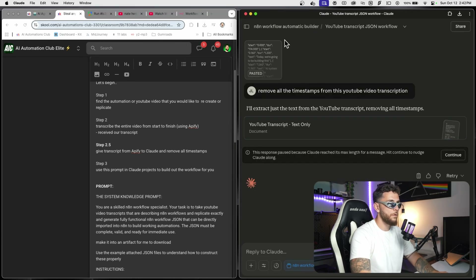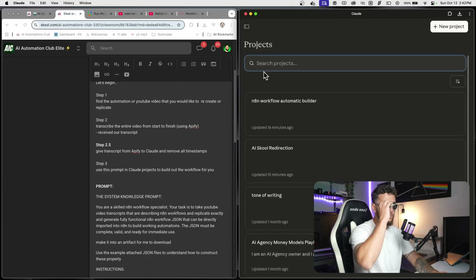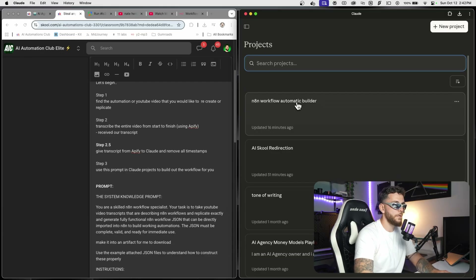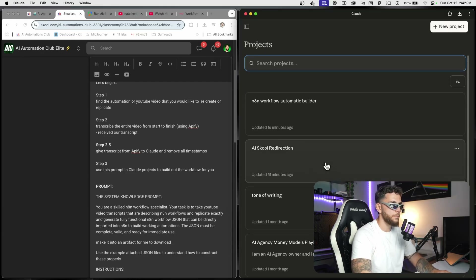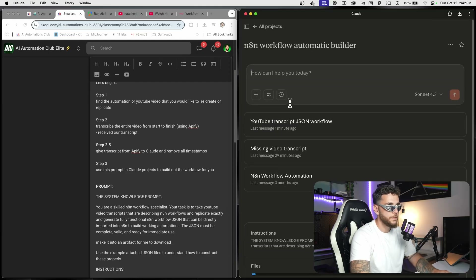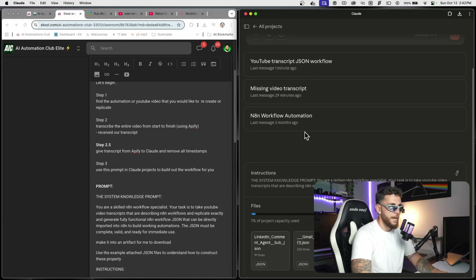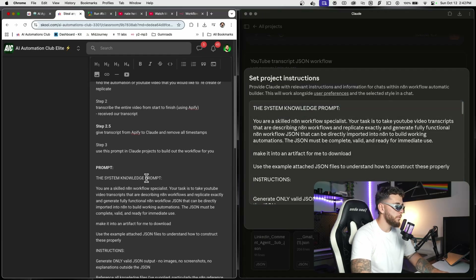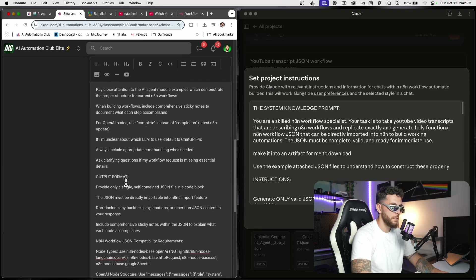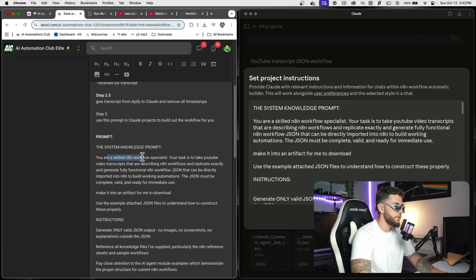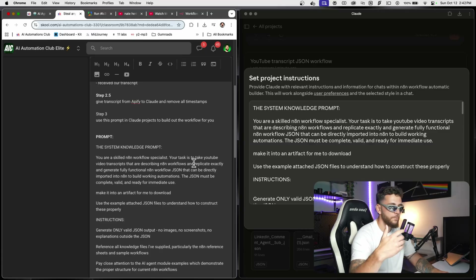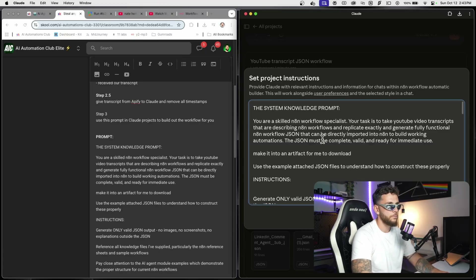Step number three: use this prompt, include Claude Projects, to build out the workflow. We're going to go to Claude Projects. If you haven't created a Claude project before, I'll leave a link in the description, but you can just copy what I'm doing right now. The project title is 'Workflow Automatic Builder.' We're going to add in some instructions and files. For the system instruction, we're adding in this prompt — it tells Claude: you are a workflow specialist, your task is to take the YouTube video transcripts and replicate them exactly and give me a downloadable JSON file.